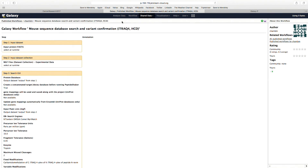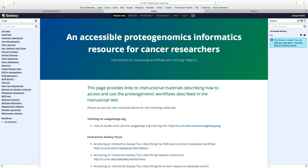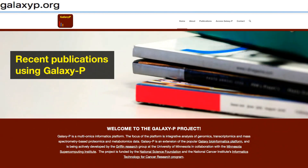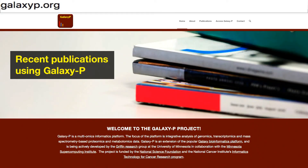Thank you for listening to this overview of our proteogenomics informatics resource. For more information on this work and ongoing work by the Galaxy P team, please go to our project website at galaxyp.org.